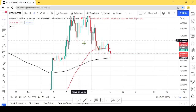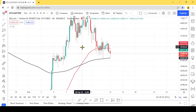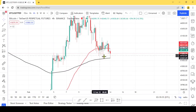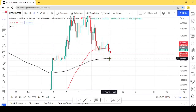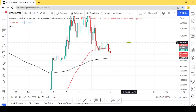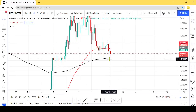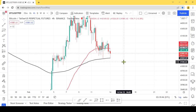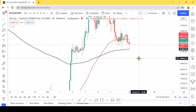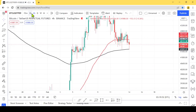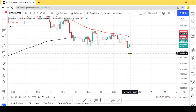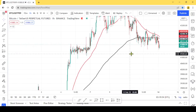This is the Bollinger Band. We are looking at the Bollinger Band to understand the current price range and volatility context for Bitcoin.